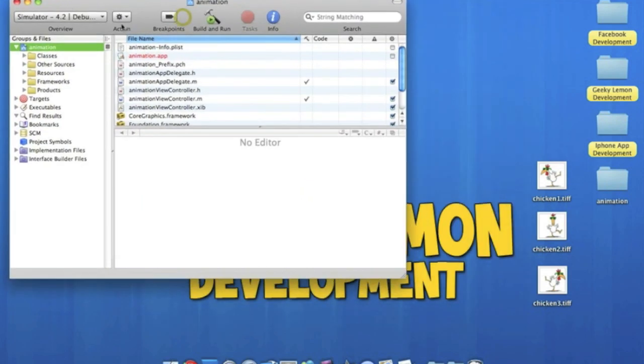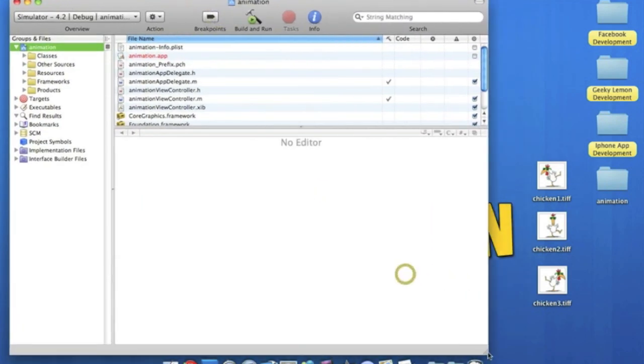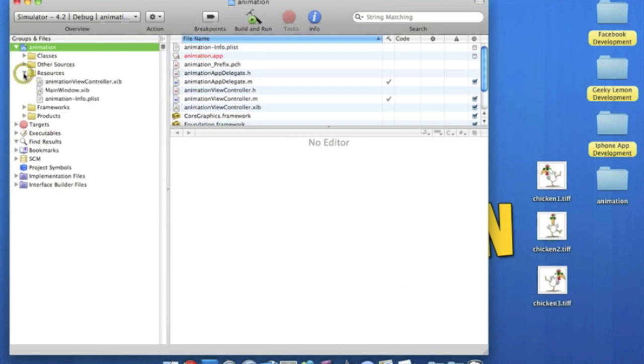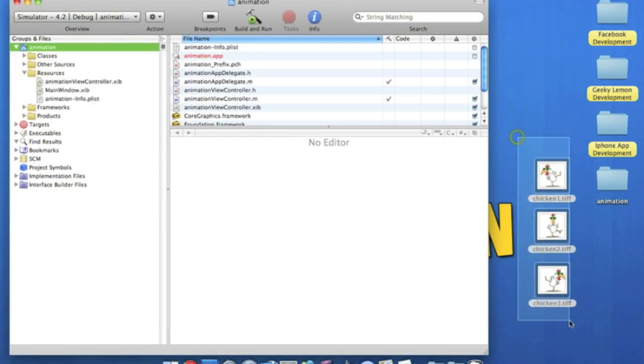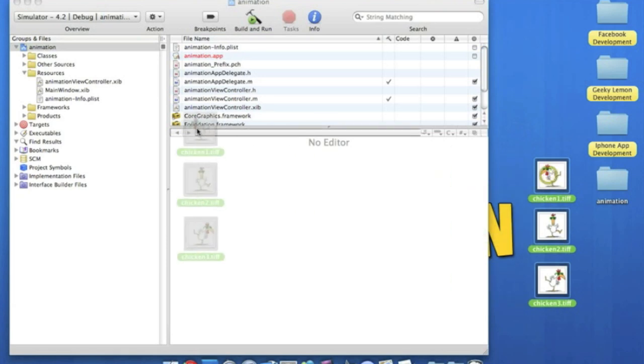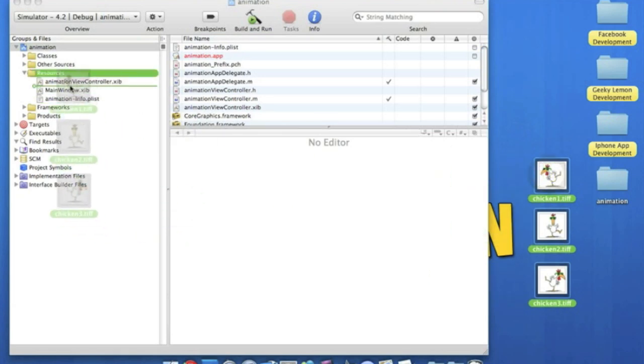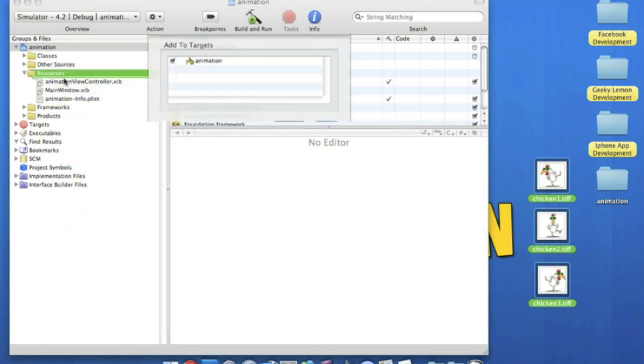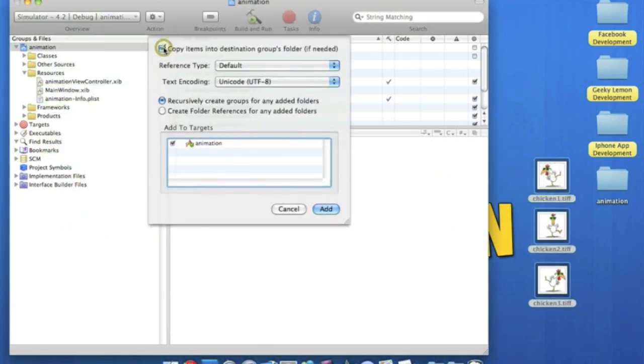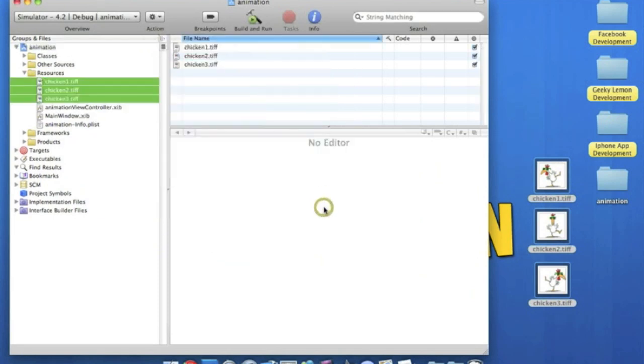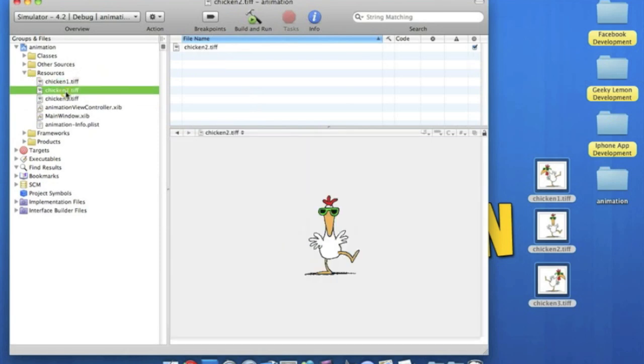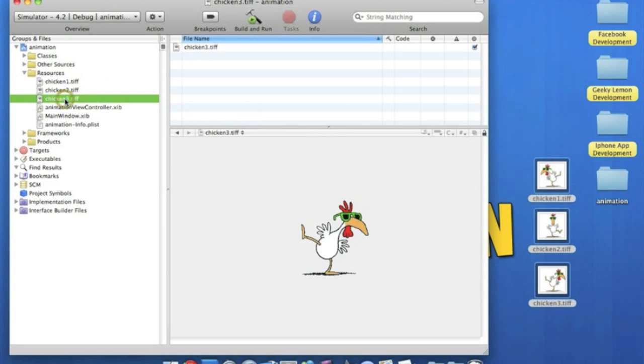Okay so straight up here we'll make it a little bit bigger so we can all see. So straight away we're going to drop down the resources and then we're going to highlight all of our images and simply drag them over to the resources. Copy the items in the destination folder so they save into your project. So here we have chicken1, chicken2 and chicken3.